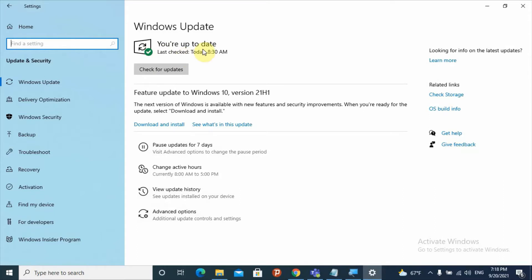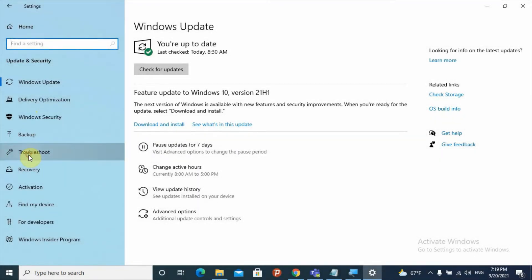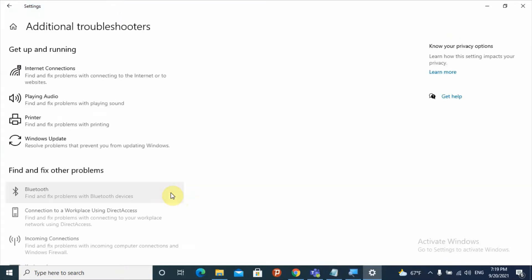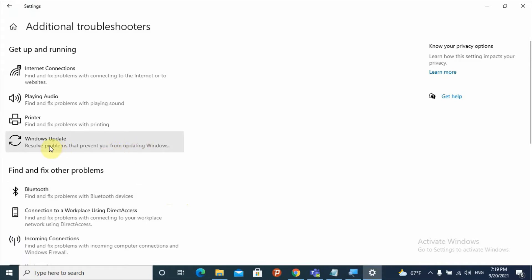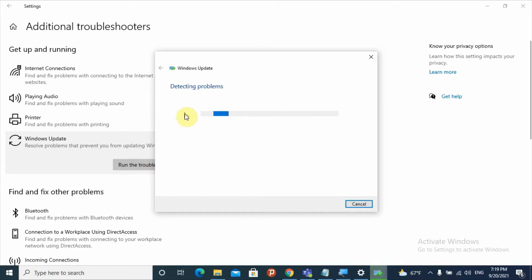Try to restart your computer after checking the advanced options, then get back to check whether the error is solved. If the second solution is not working, try using the Troubleshoot section. Select Troubleshoot from the left side, then select Additional Troubleshooters. Find Windows Update and select it, then click Run the Troubleshooter. It will automatically detect problems related with Windows Update.